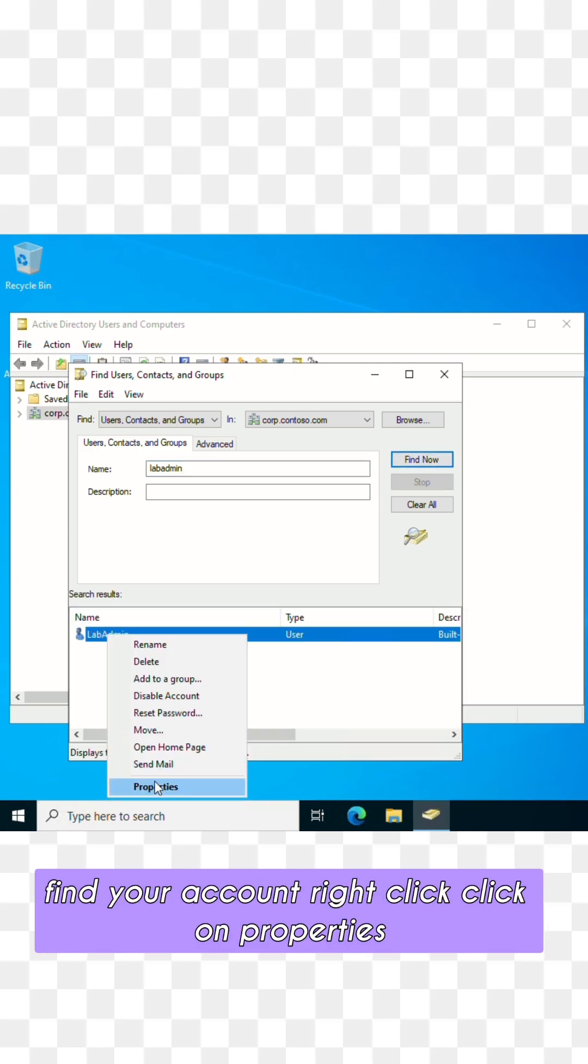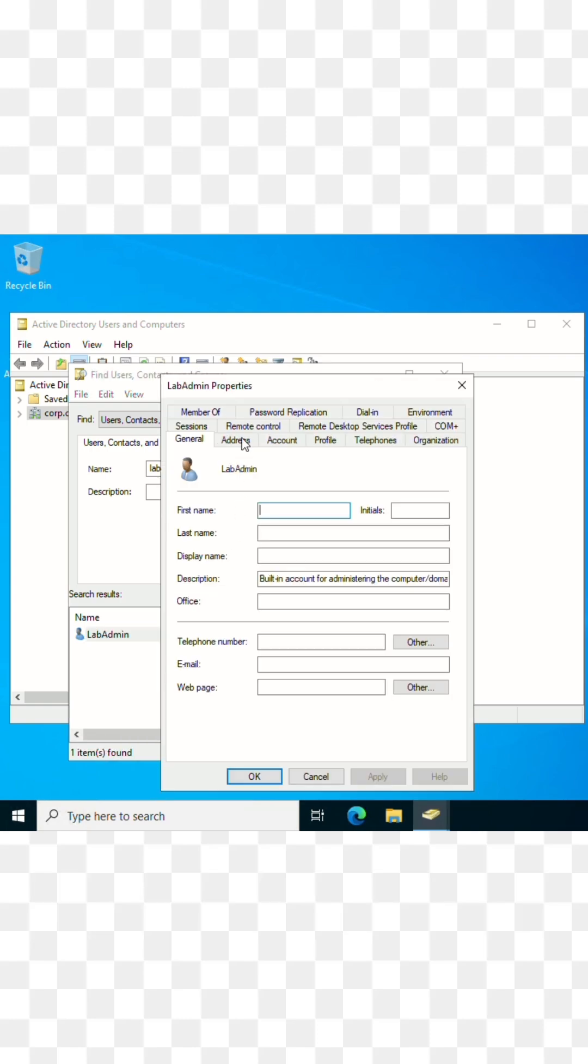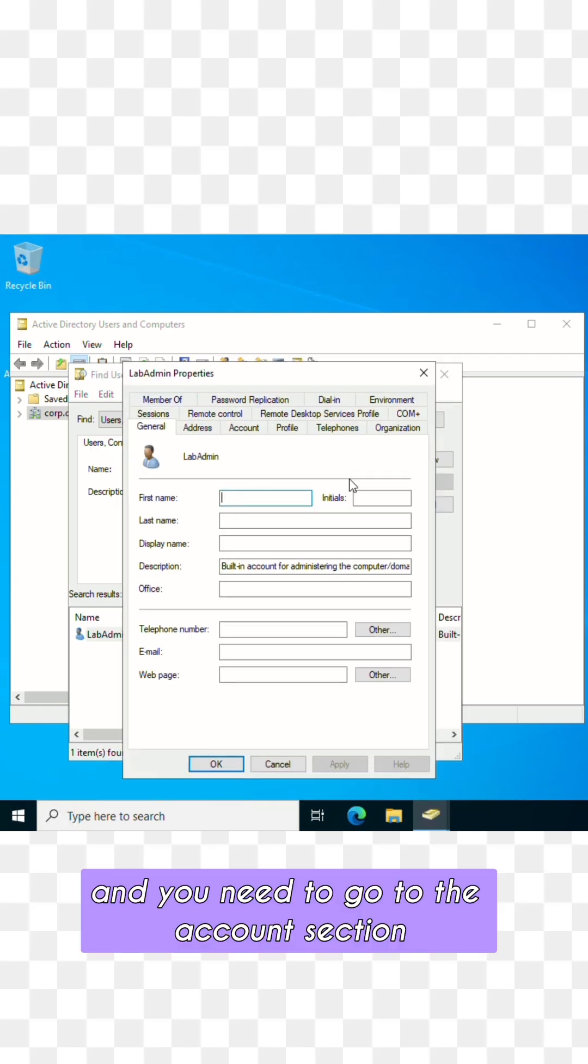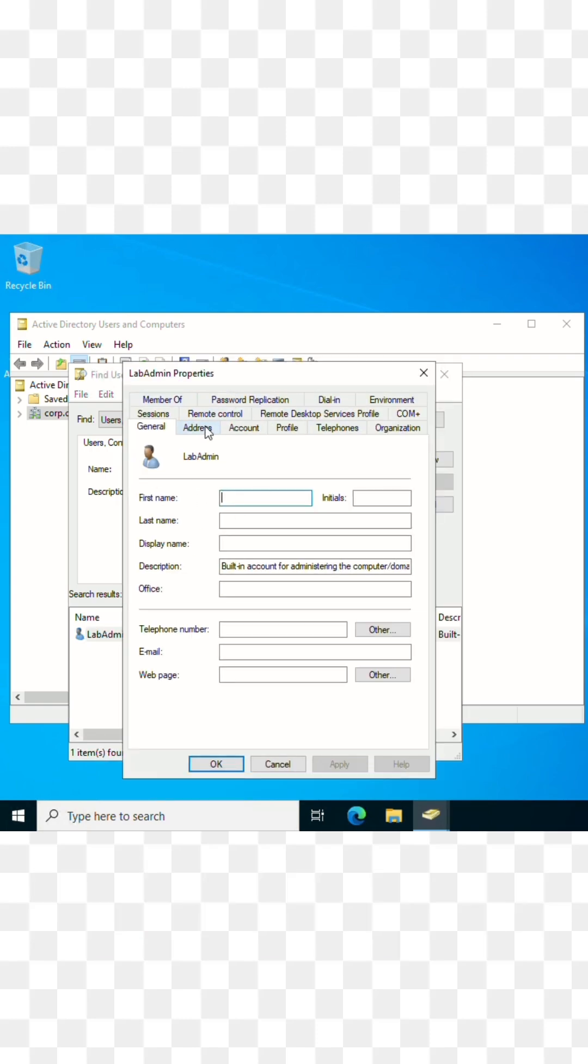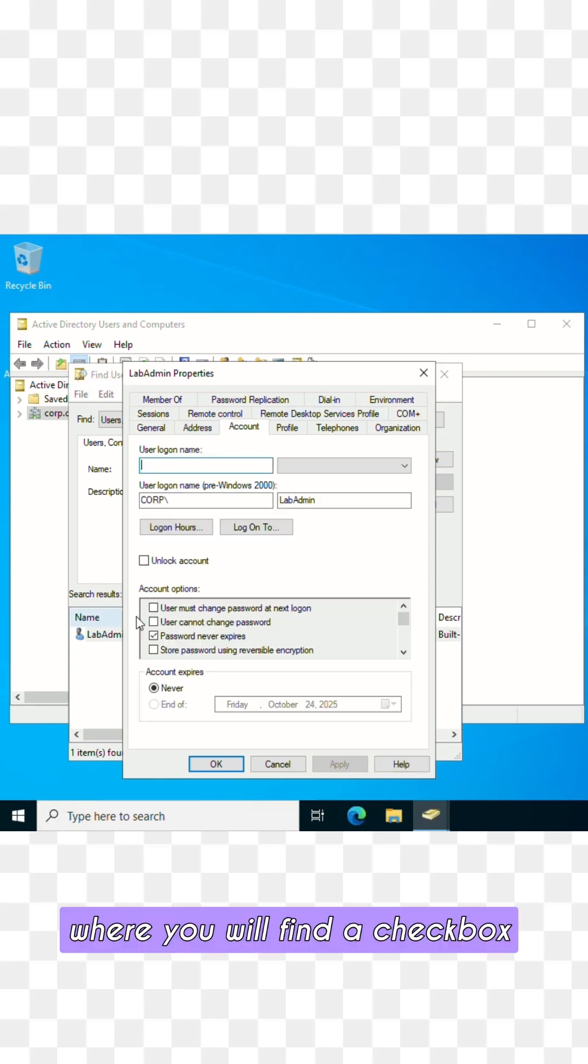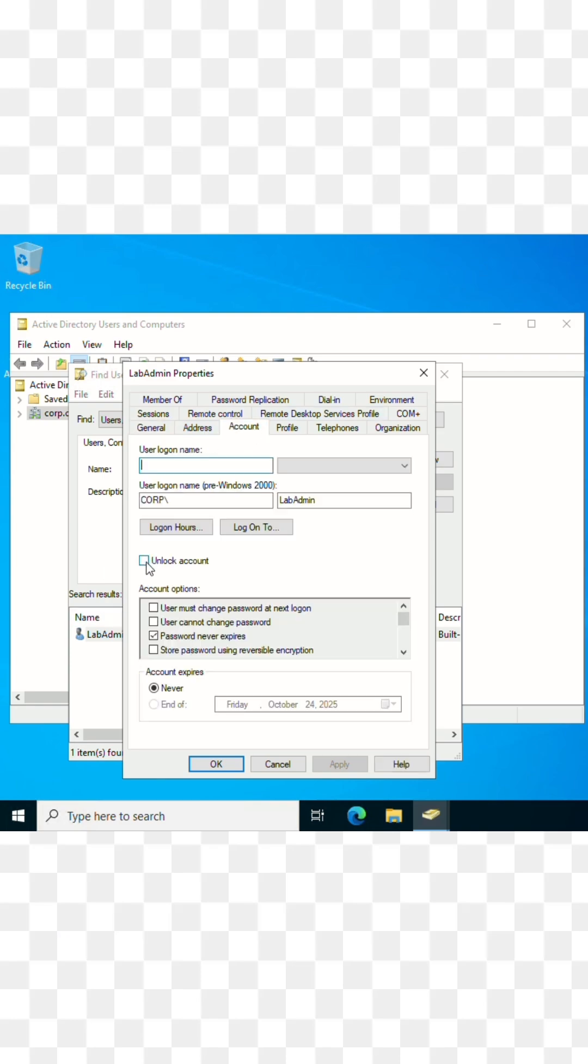Click on Properties and go to the Account section where you will find a checkbox which is 'Unlock account'.